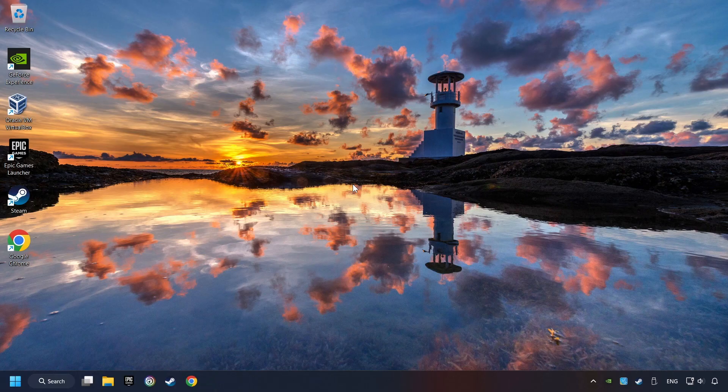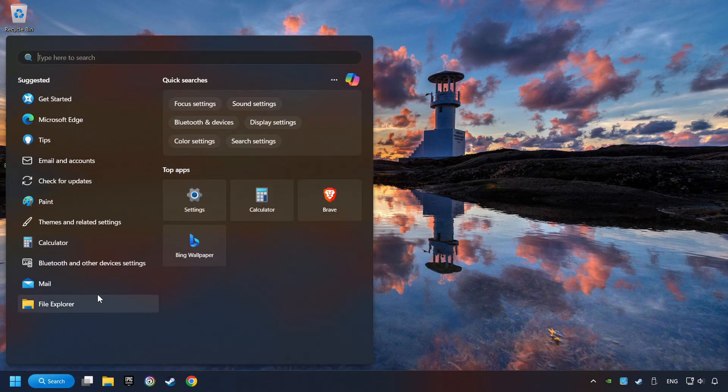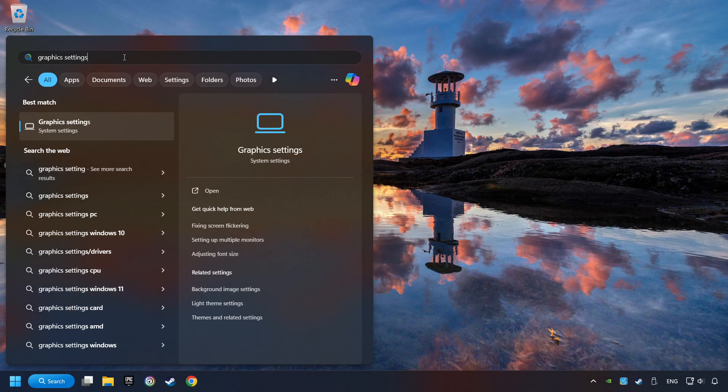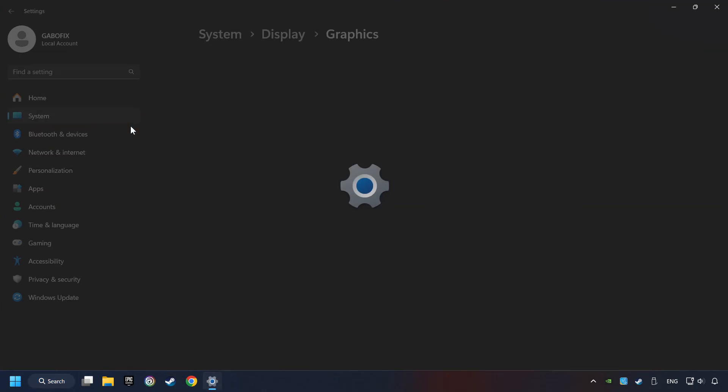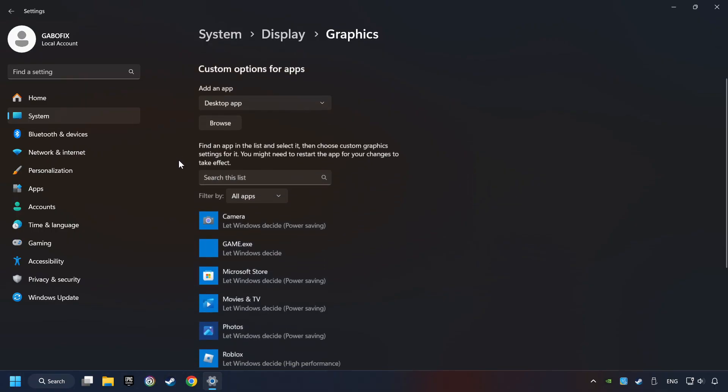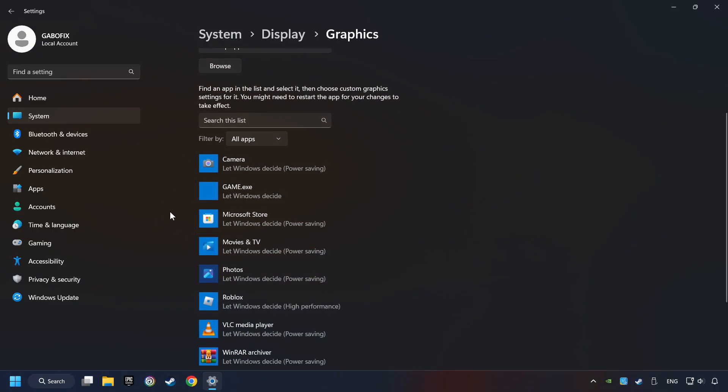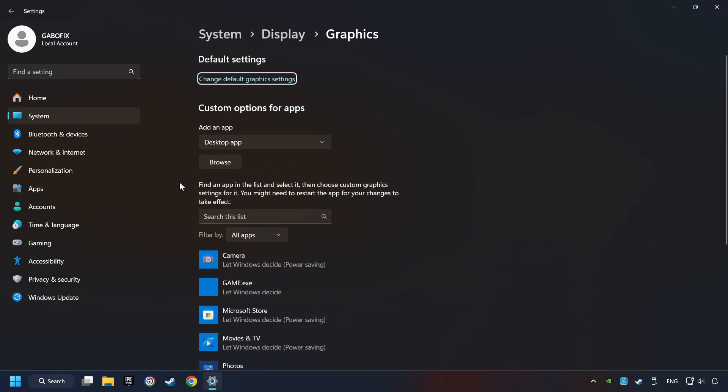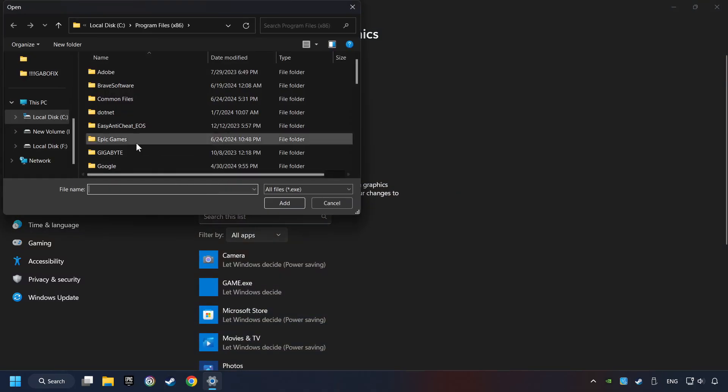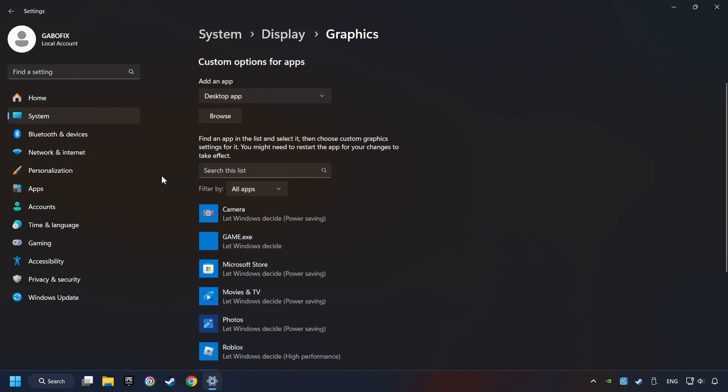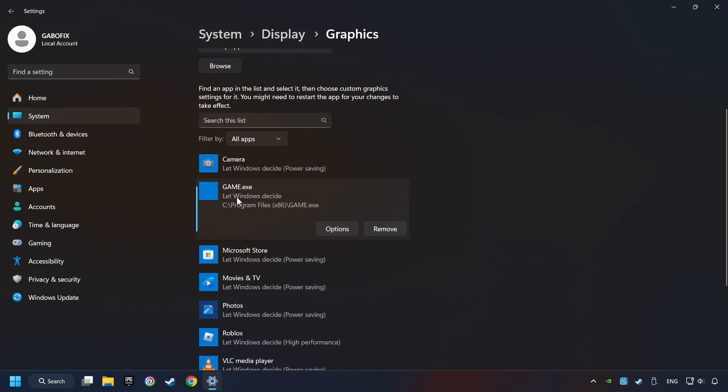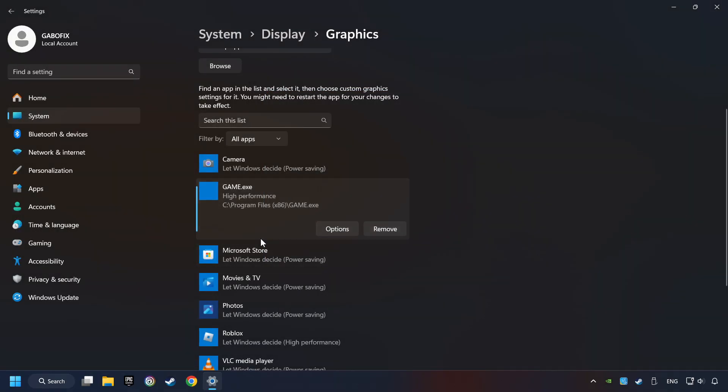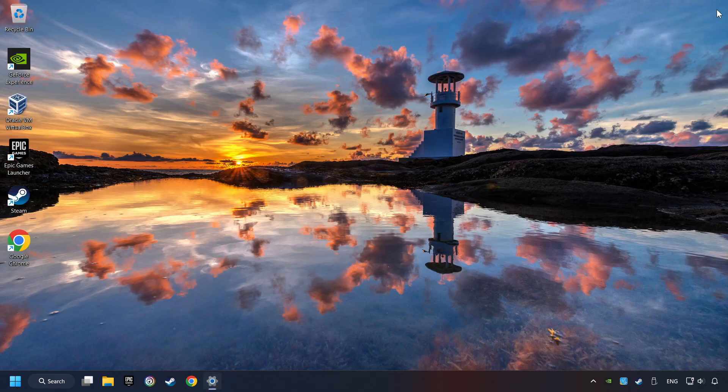Now if that didn't work, click on the search box and type in Graphic Settings. Click on Graphic Settings. Search your games in the list. If you can't find the game you're looking for, then use the Browse button to add the startup file of the game. I created a file called Game for this video. Don't let it confuse you. Choose the game and click on the Options button and select High Performance Mode. And then Save and now you can close the window.